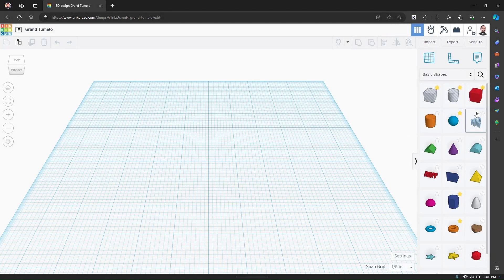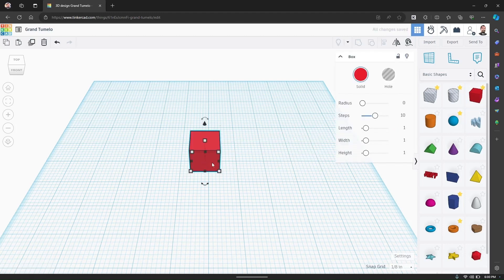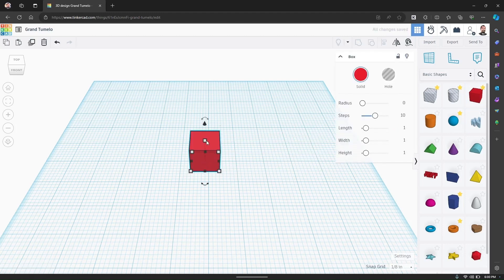From the right hand panel drag a box shape onto the work plane. This will serve as the backing of our name plaque.